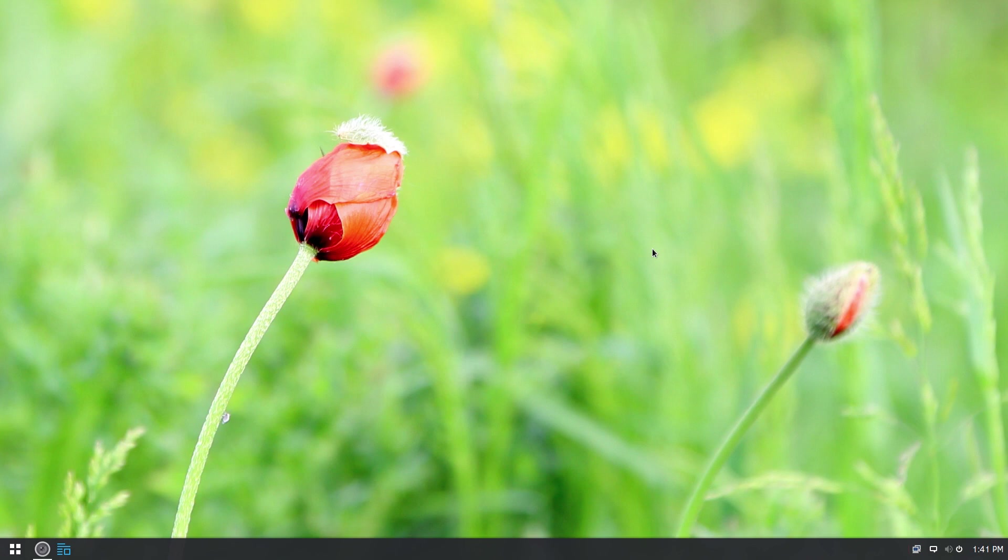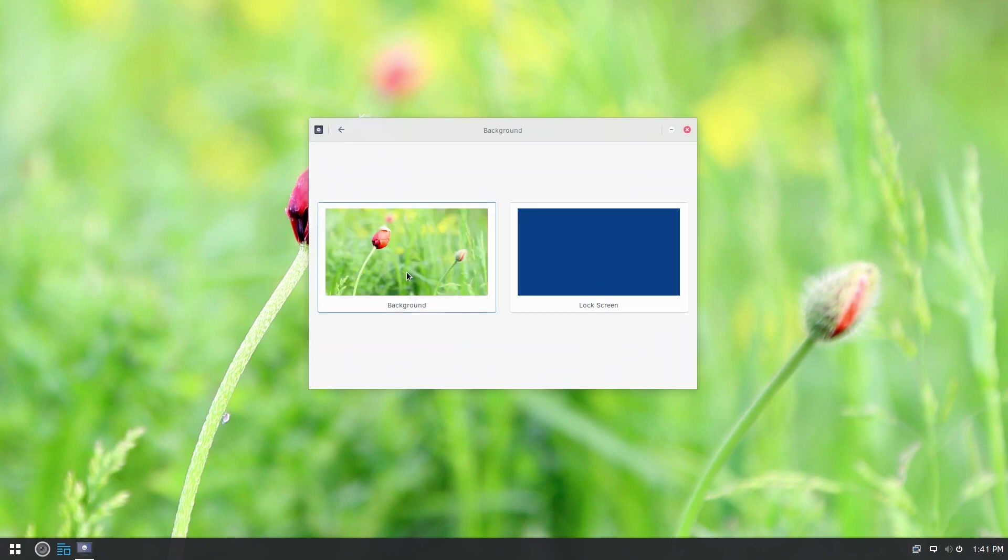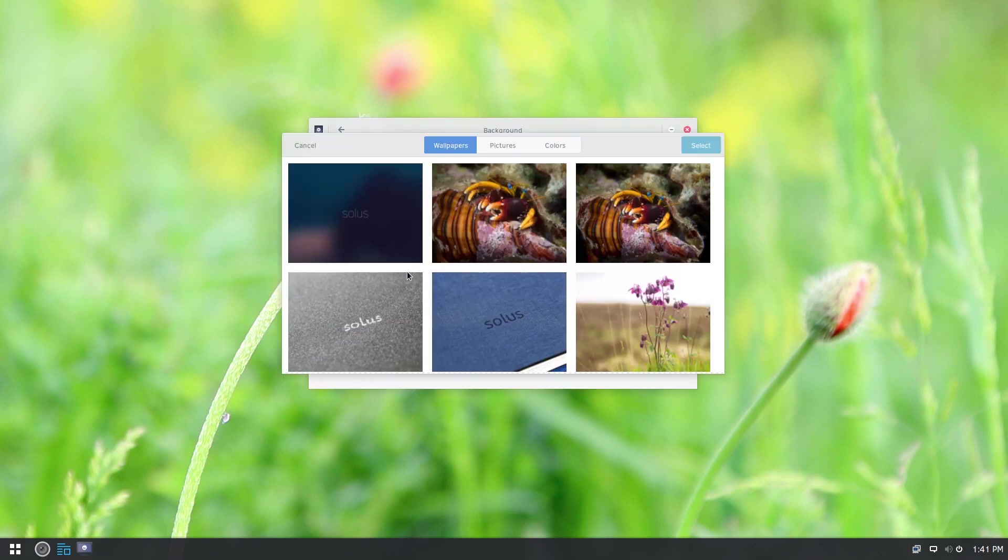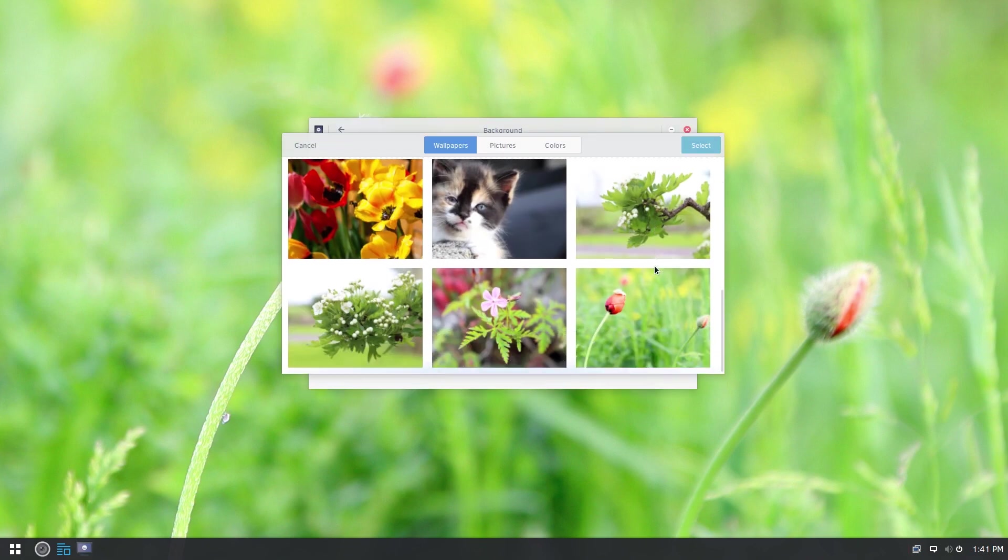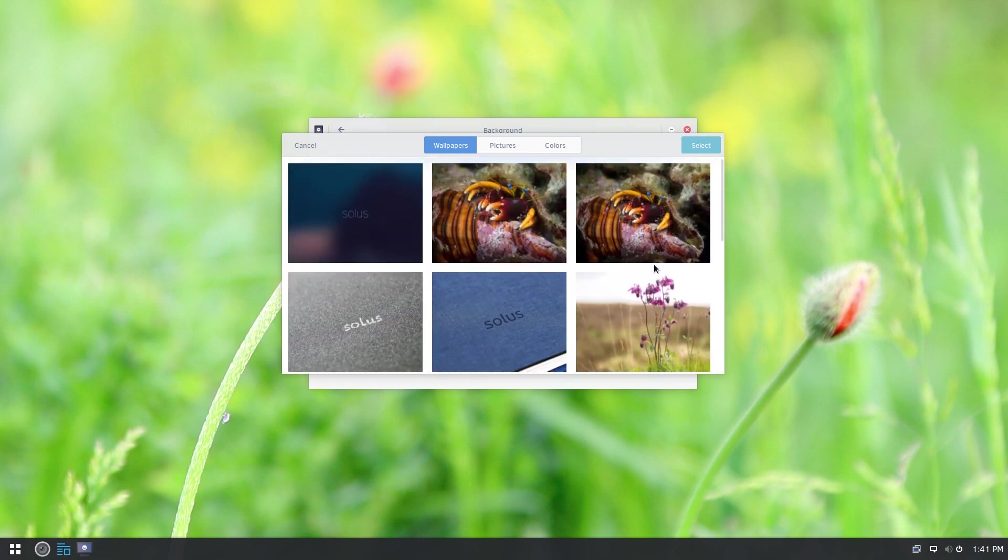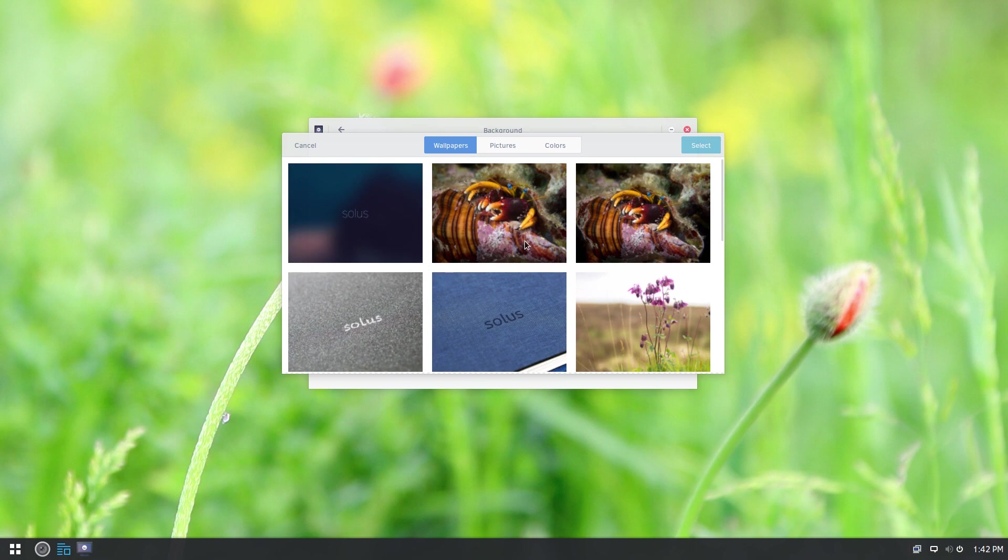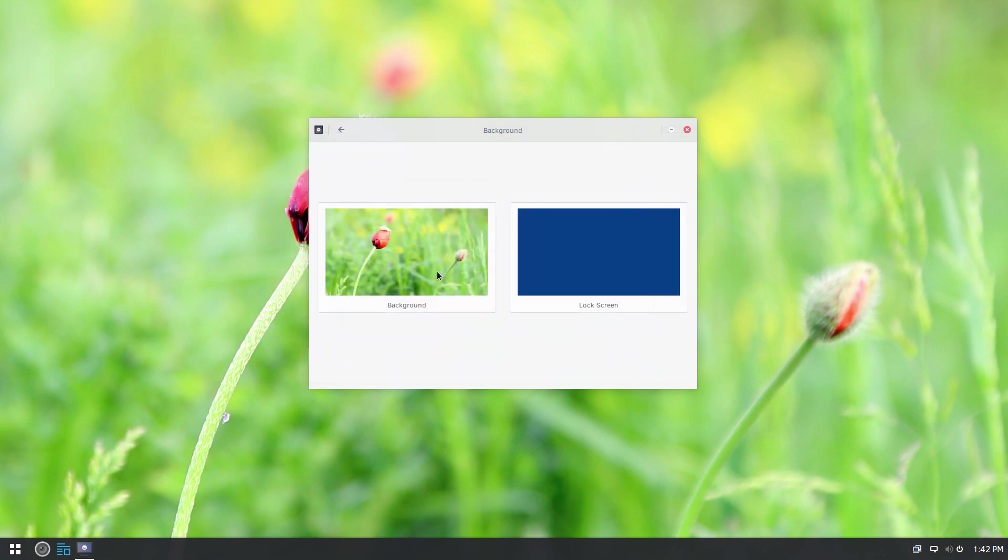You can also go and change your background by right-clicking the desktop. Change background. Click on the background and see that not a huge number of images available. But there's a fair number. And just like in the GNOME desktop, you can go to pictures and you can go and pull up stuff that's in your pictures folder and use that as your background.